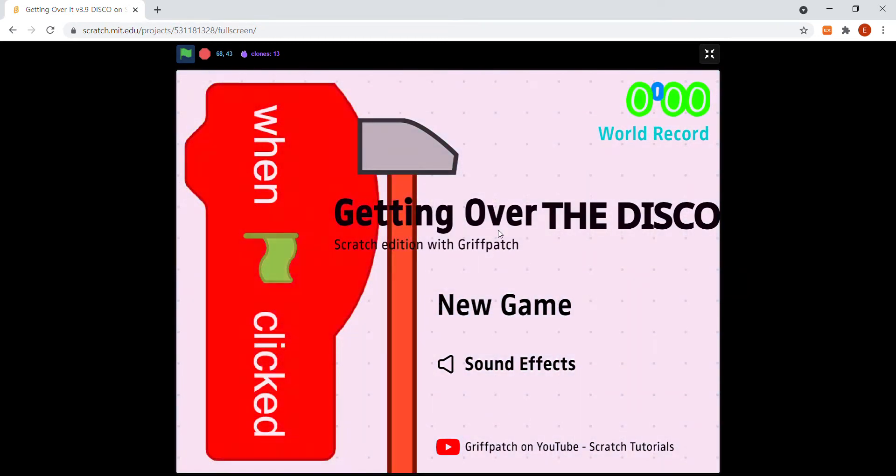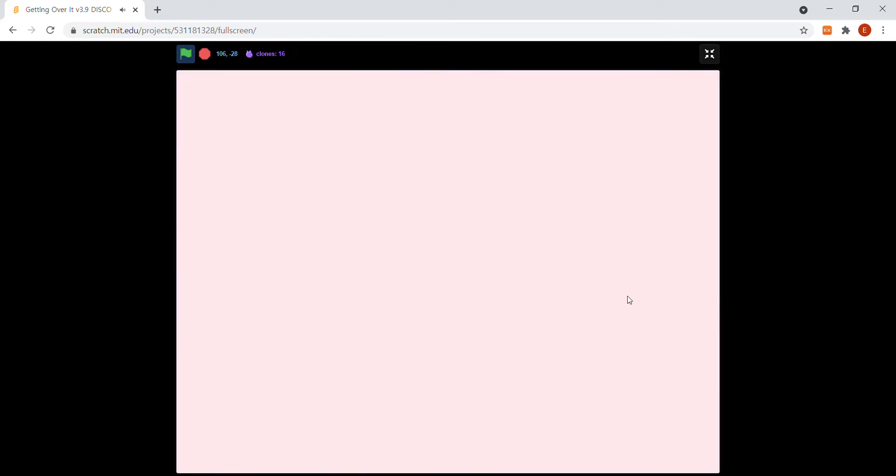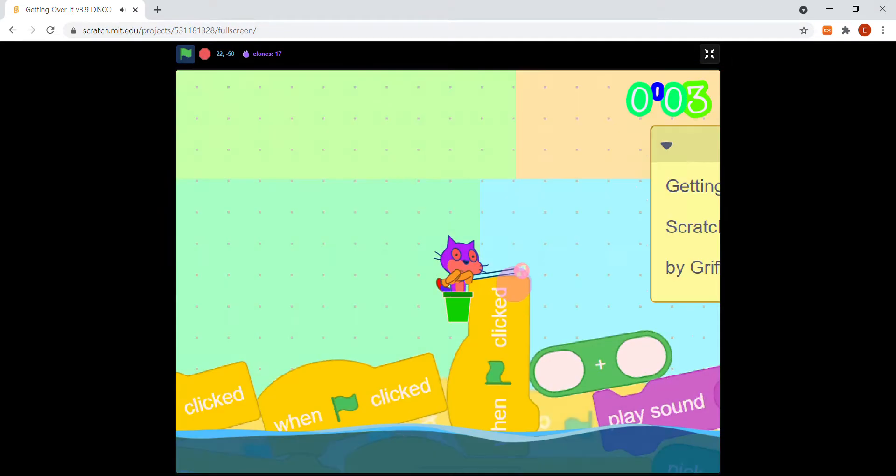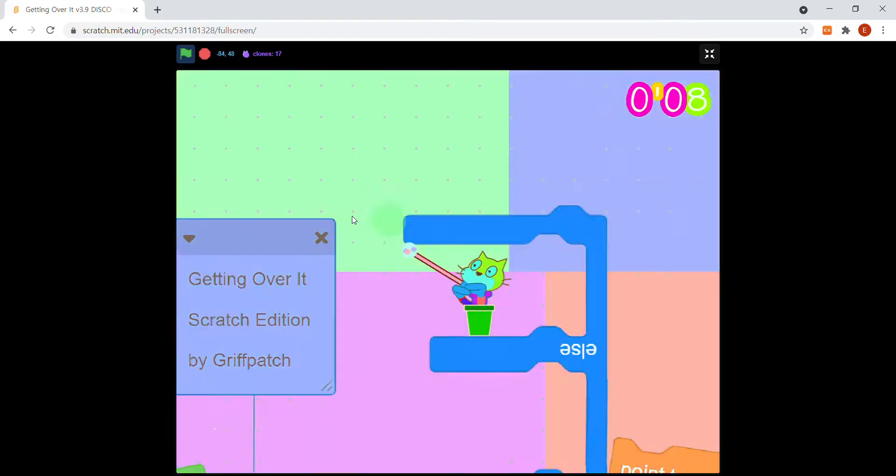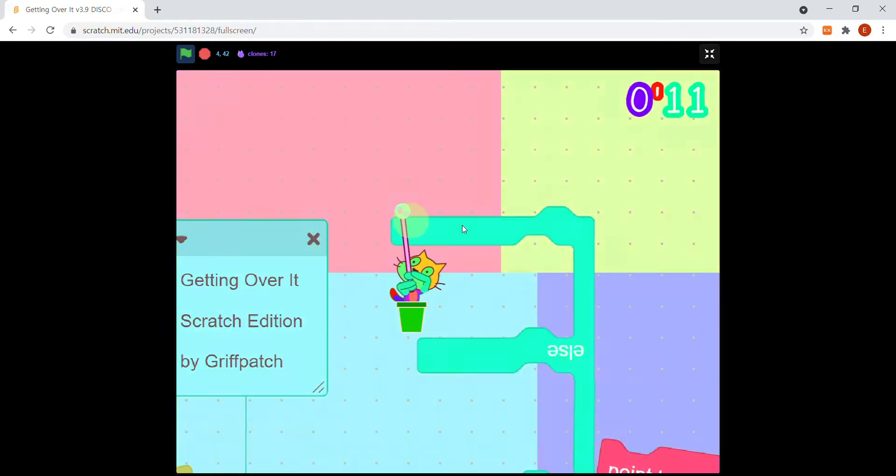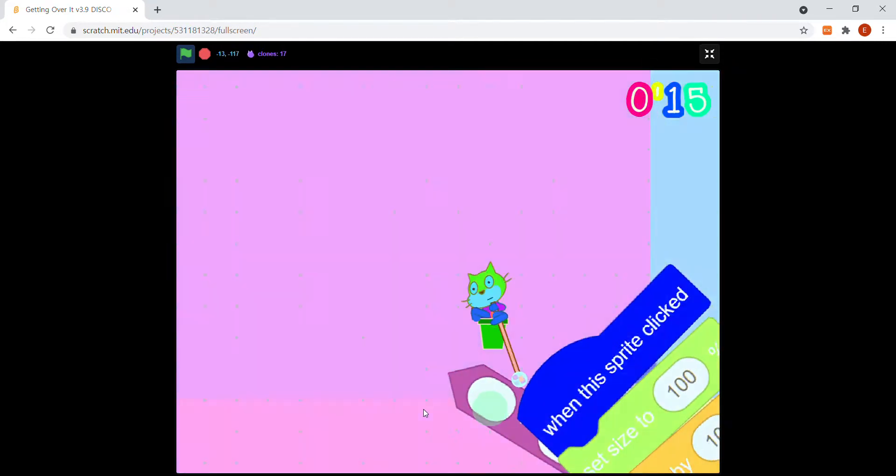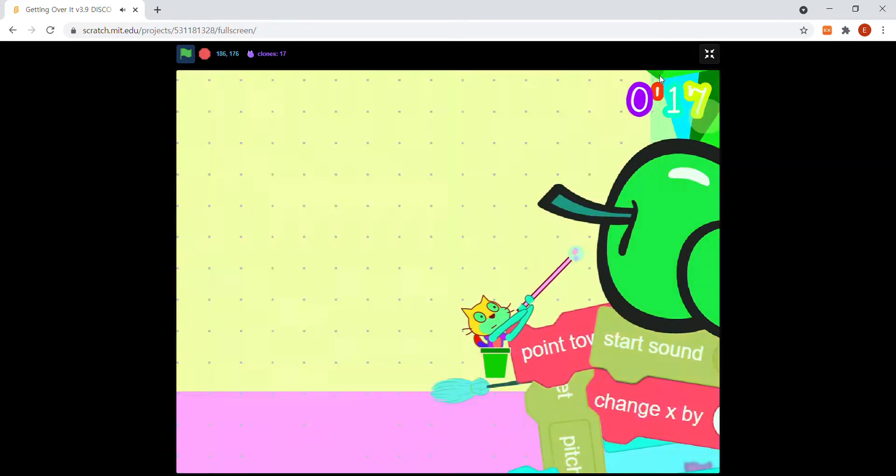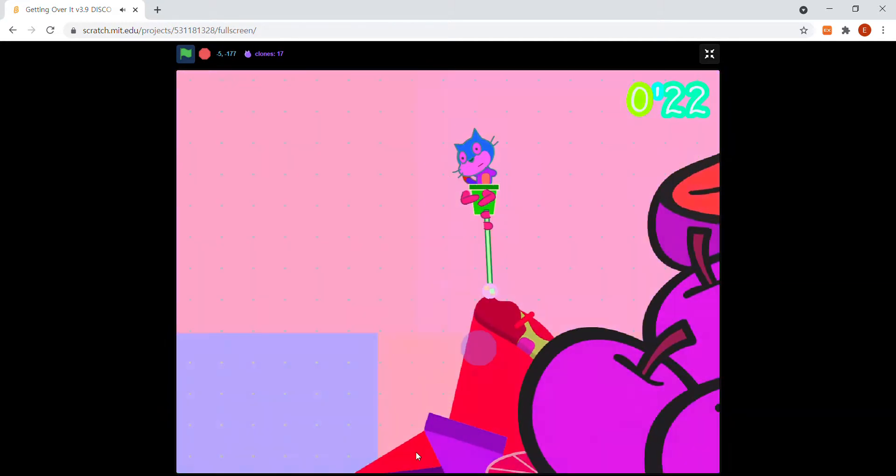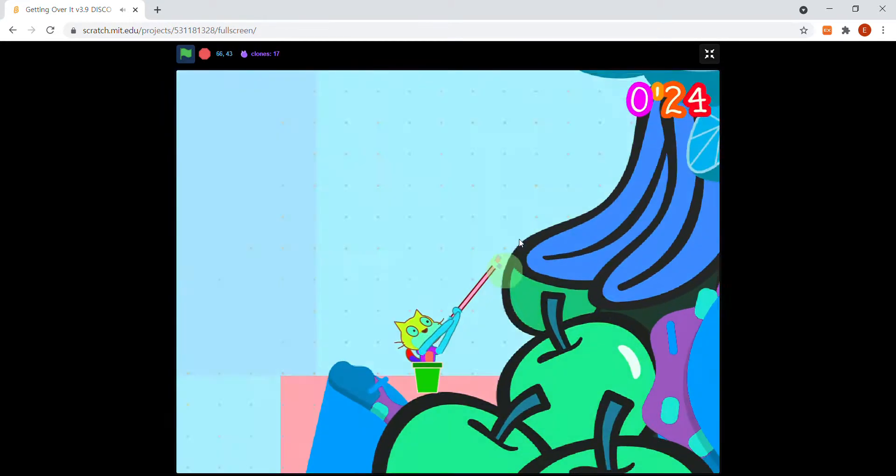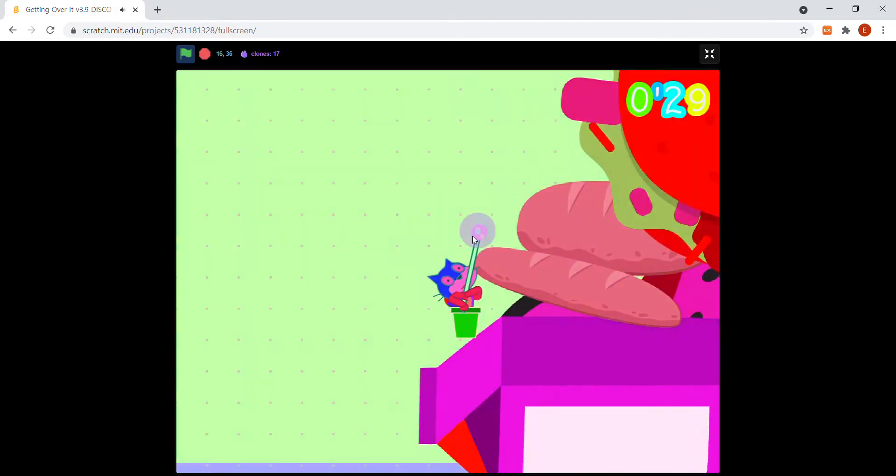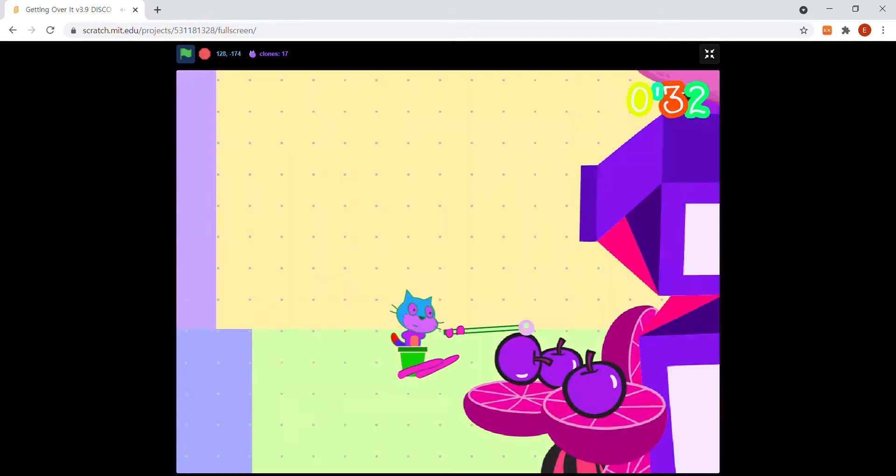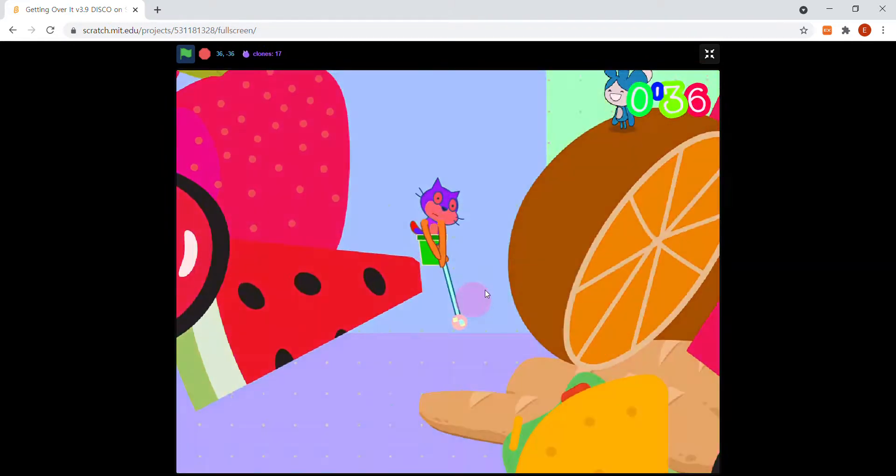Hello everybody and welcome to this new video. This is going to be really fun today. As you can see we're doing Getting Over It and I think you've noticed already that we are doing remixing today. If you don't know what remixing is, it's basically taking a project and then changing some things to make it your own.